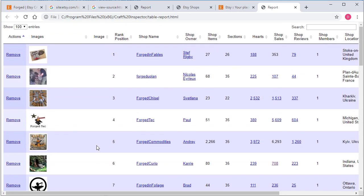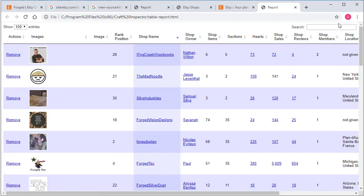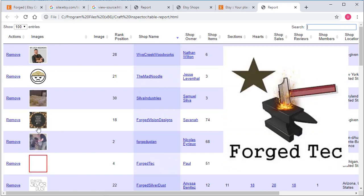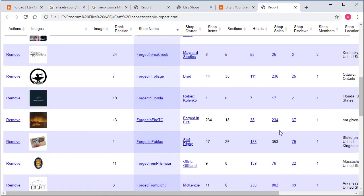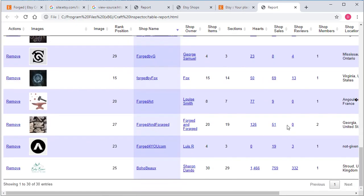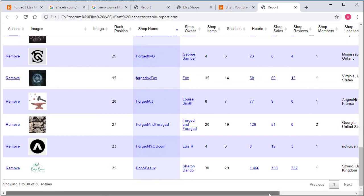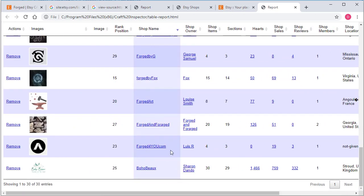And I think this type of file, a self-contained HTML file, is much more powerful than a PDF, because in the PDF you can't sort, you can't search, you can't hover your mouse over the top and view images. This is a much more powerful piece, a much more powerful report to deliver to your clients than a PDF, in my personal opinion.